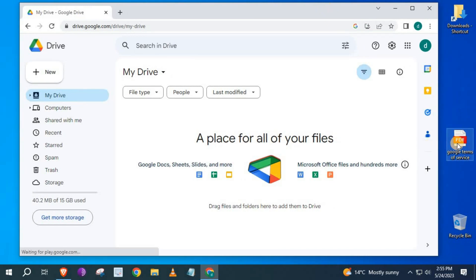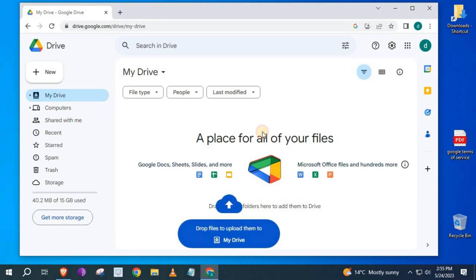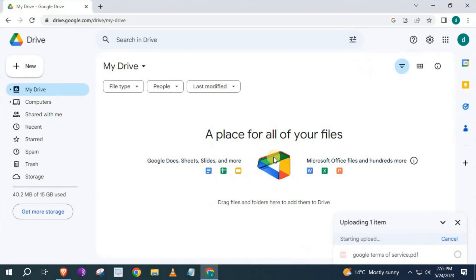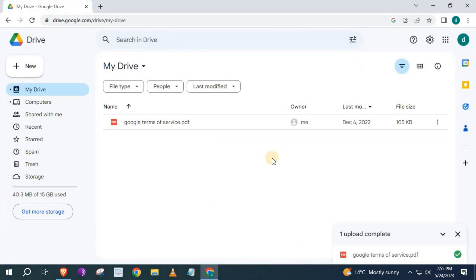I will use this PDF here for the example. Drag and drop the PDF into Google Drive. Click twice on the PDF to open it up.